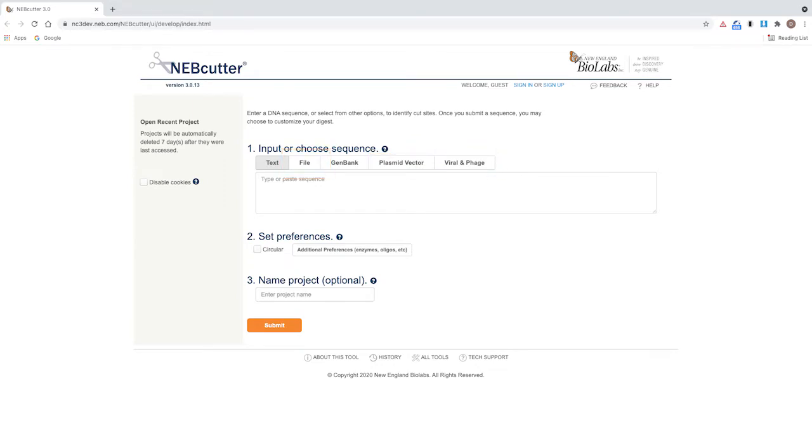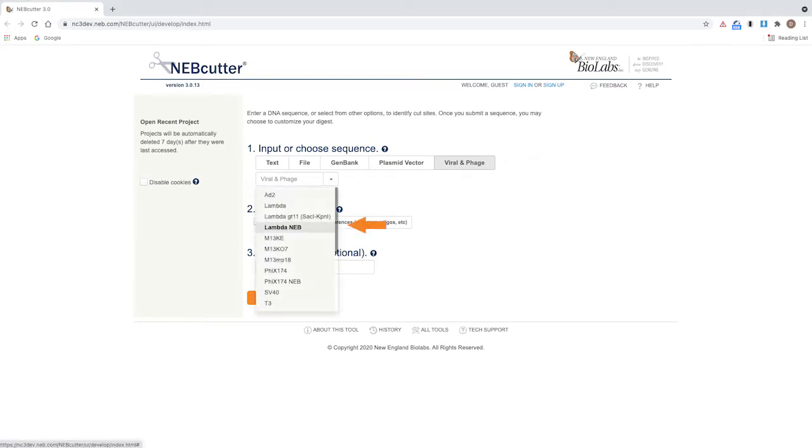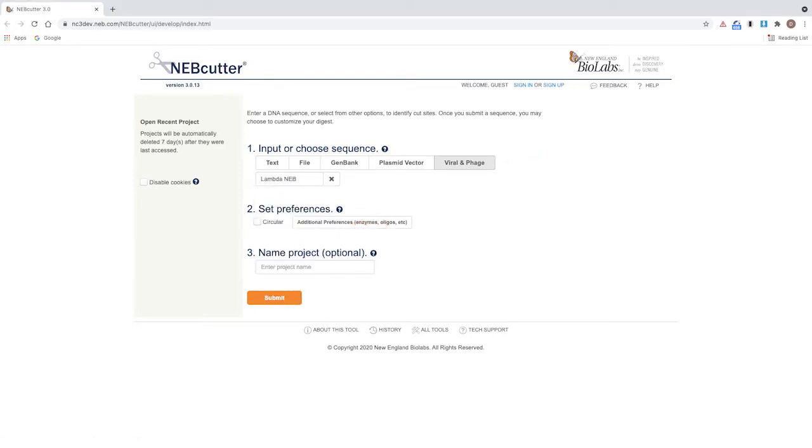Let's visualize a virtual digest of the lambda phage genome. Click on the viral and phage option and select lambda NEB from the menu. Lambda DNA is linear, so leave circular unchecked. Click submit.